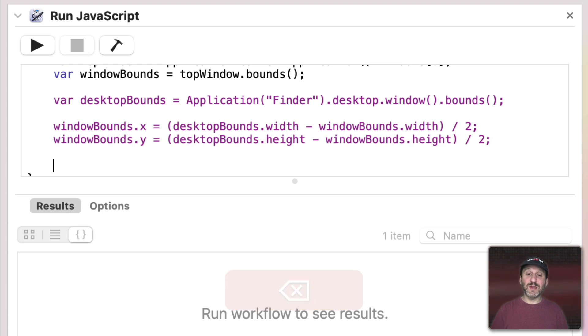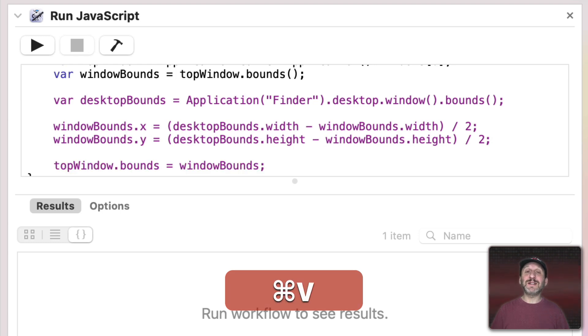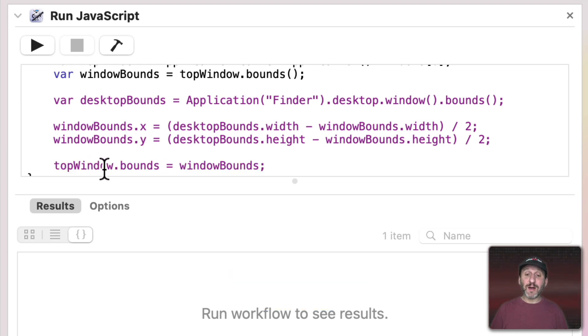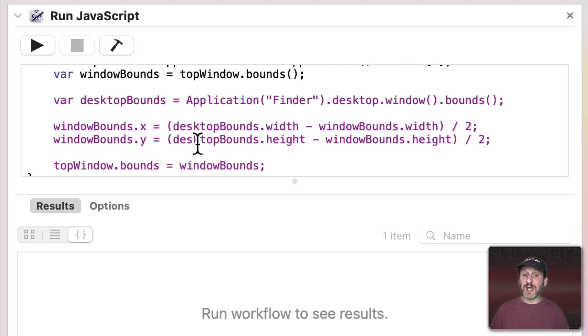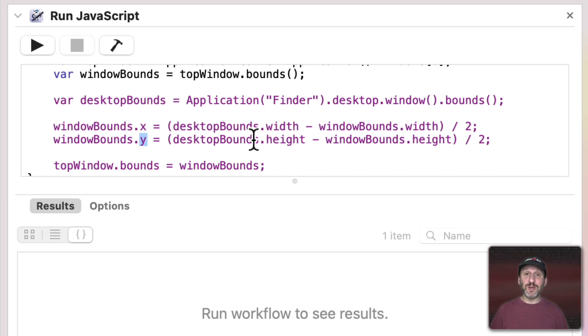Now what we need to do is instead of returning a value, we don't need to return anything, we just need to set the boundaries of that window to our new value. So the width and height are the same. We've only changed the X and the Y value. So we've repositioned the window to be at a spot where it's exactly centered.